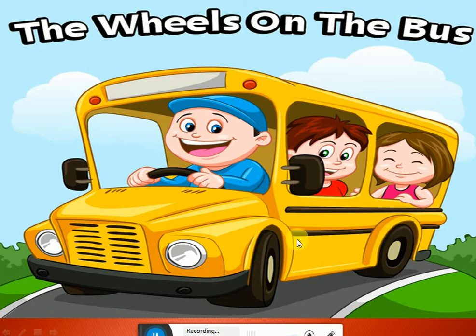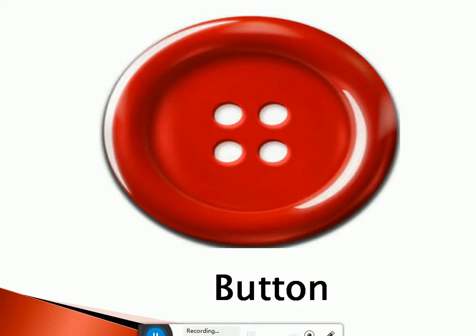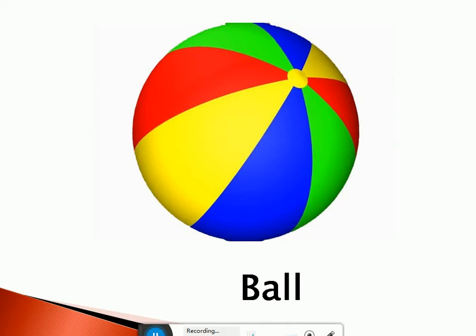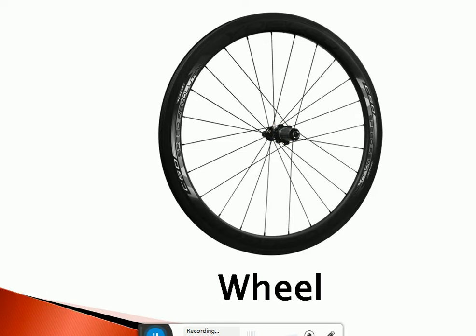Now see children, I will show you more pictures in circle shape. Look at this picture — this is a button. What is this? It is a button. And button is also in circle shape. Look at the shape of button — it is also in circle shape. Let's see more pictures. What a colourful ball! It is a ball, and ball is also in circle shape. Now look at this — it is a wheel, and wheel is also in circle shape.